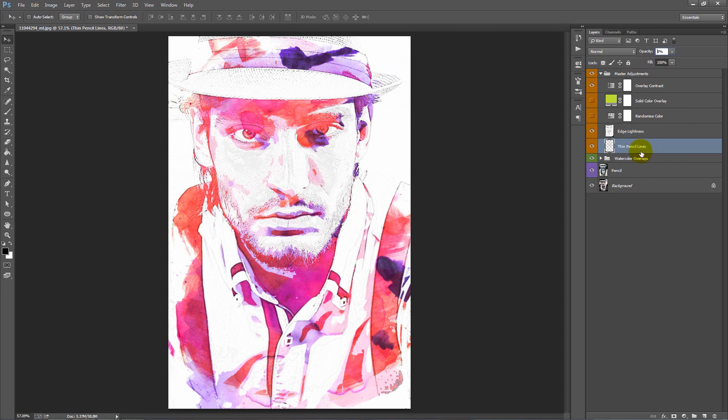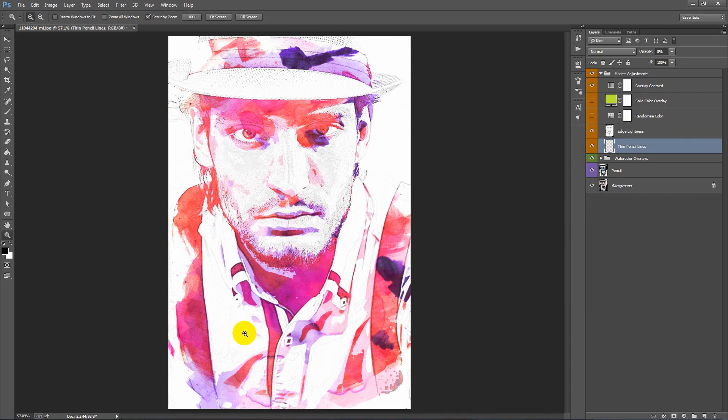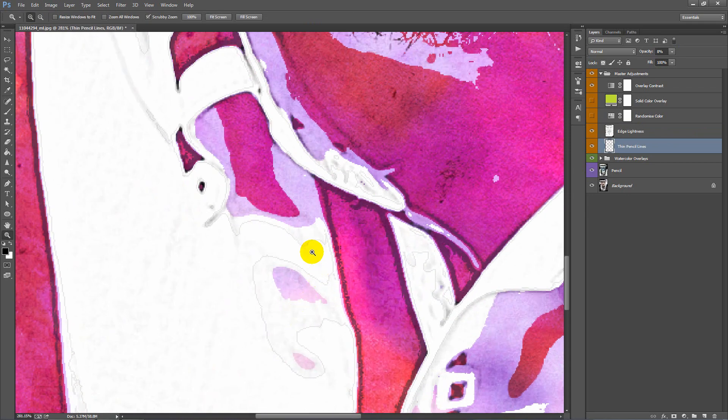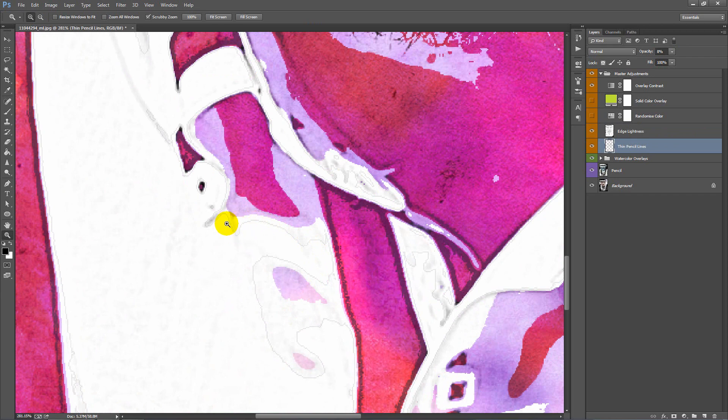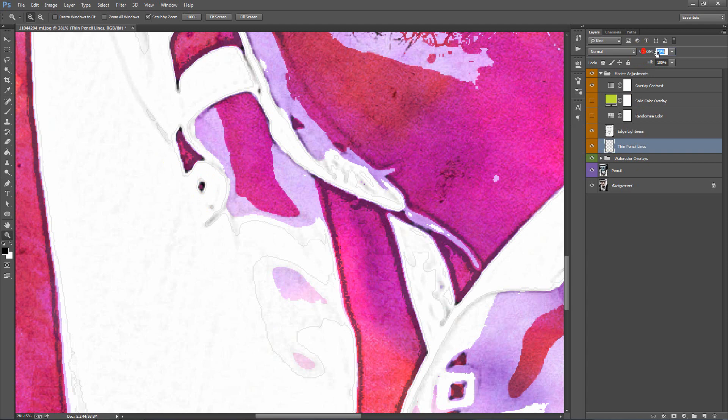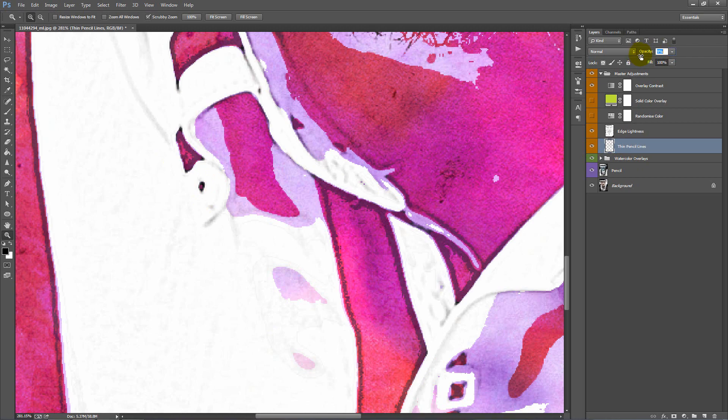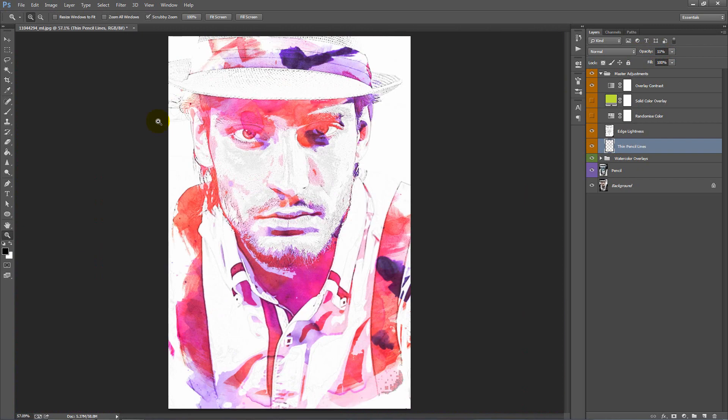Now this one here, thin pencil lines, it's a very subtle detail. If I zoom in down here on his shirt, all it is is these really subtle lines here. It just adds a bit more detail to the image. If I drag the opacity up to this layer, you can see that at work there. You want to keep this one low all the time.